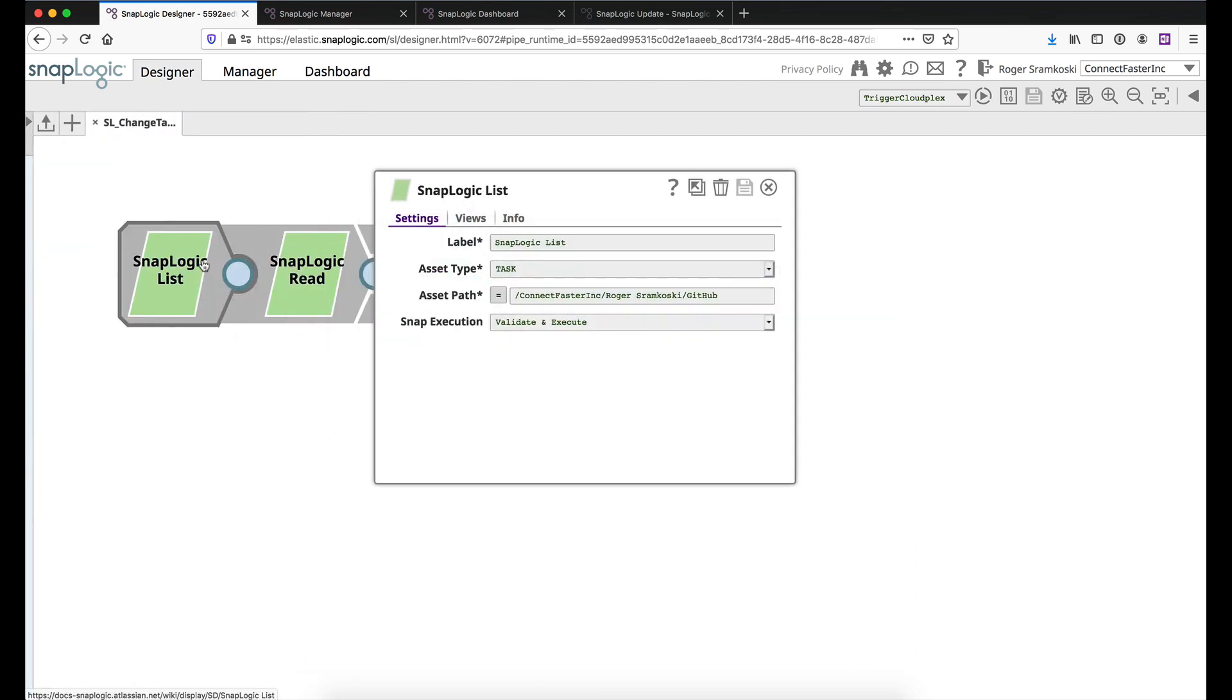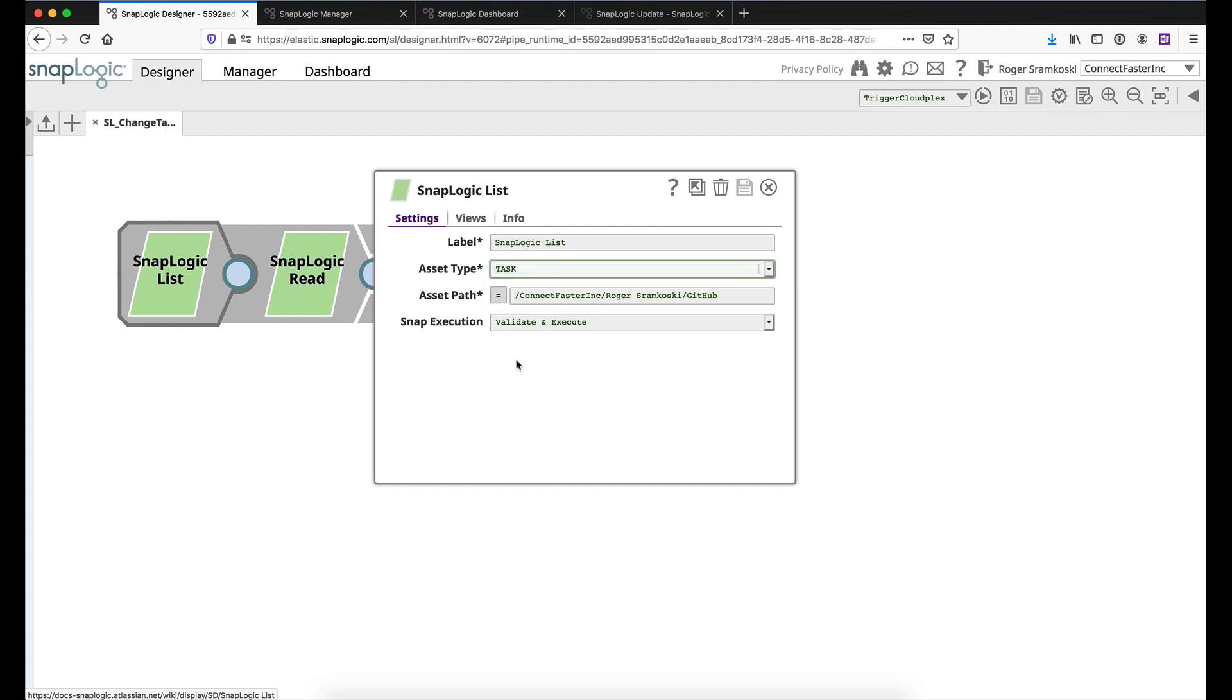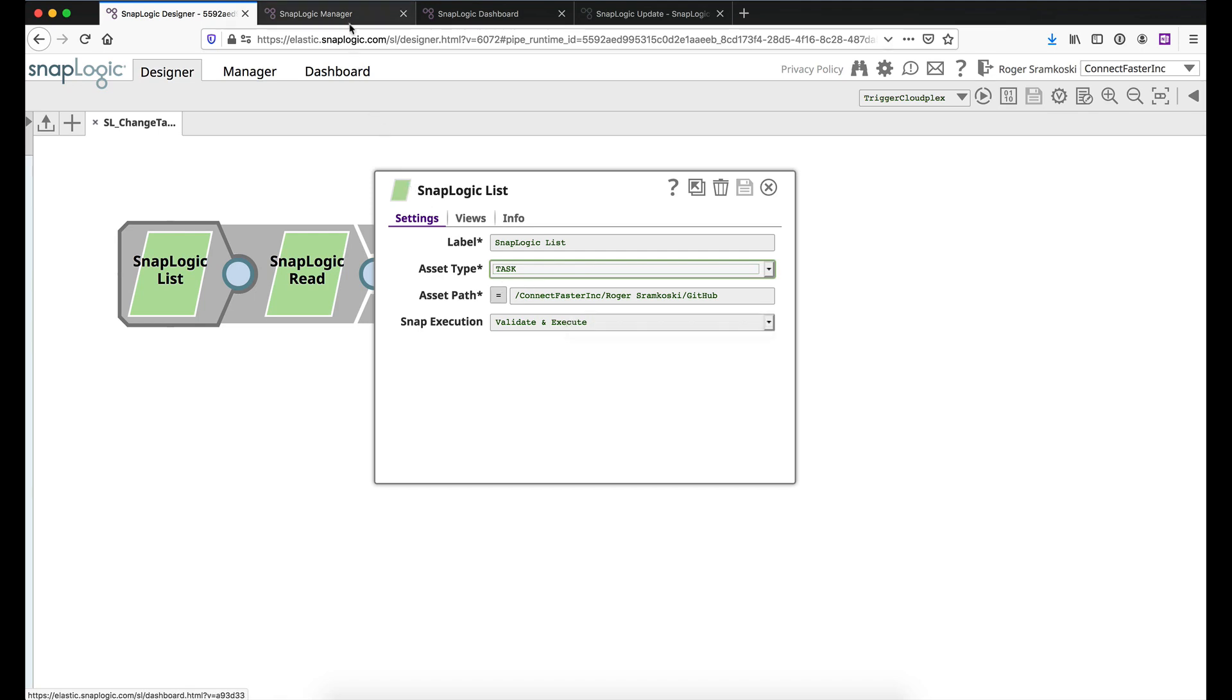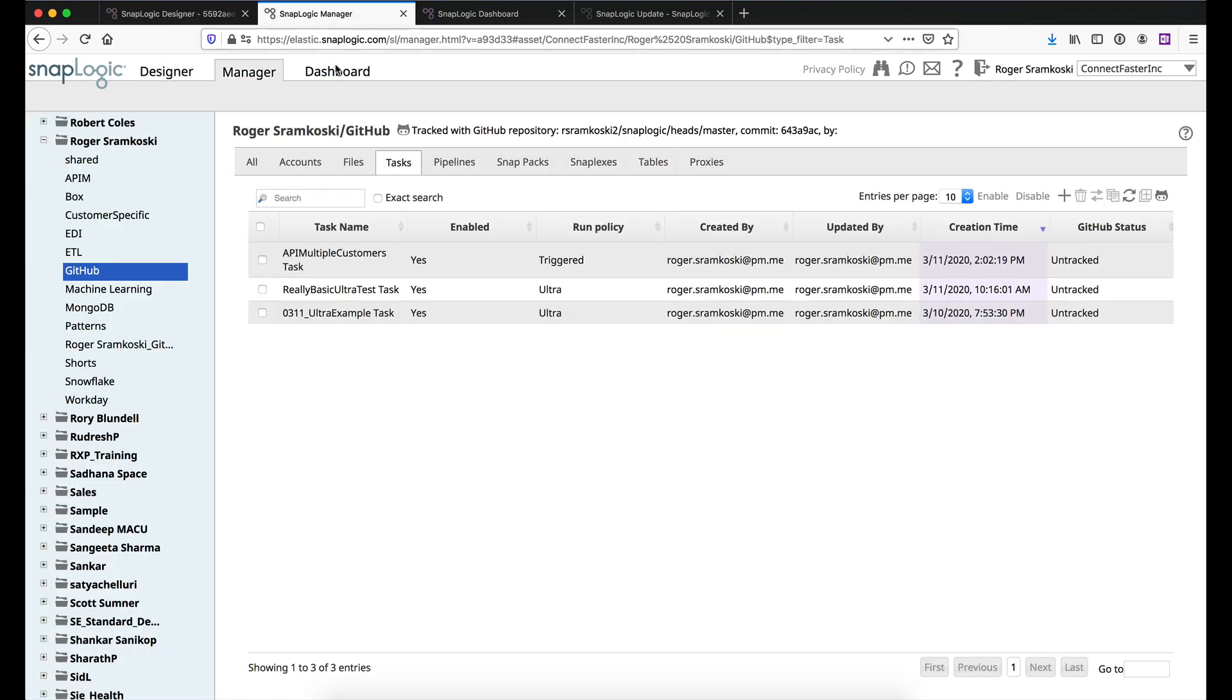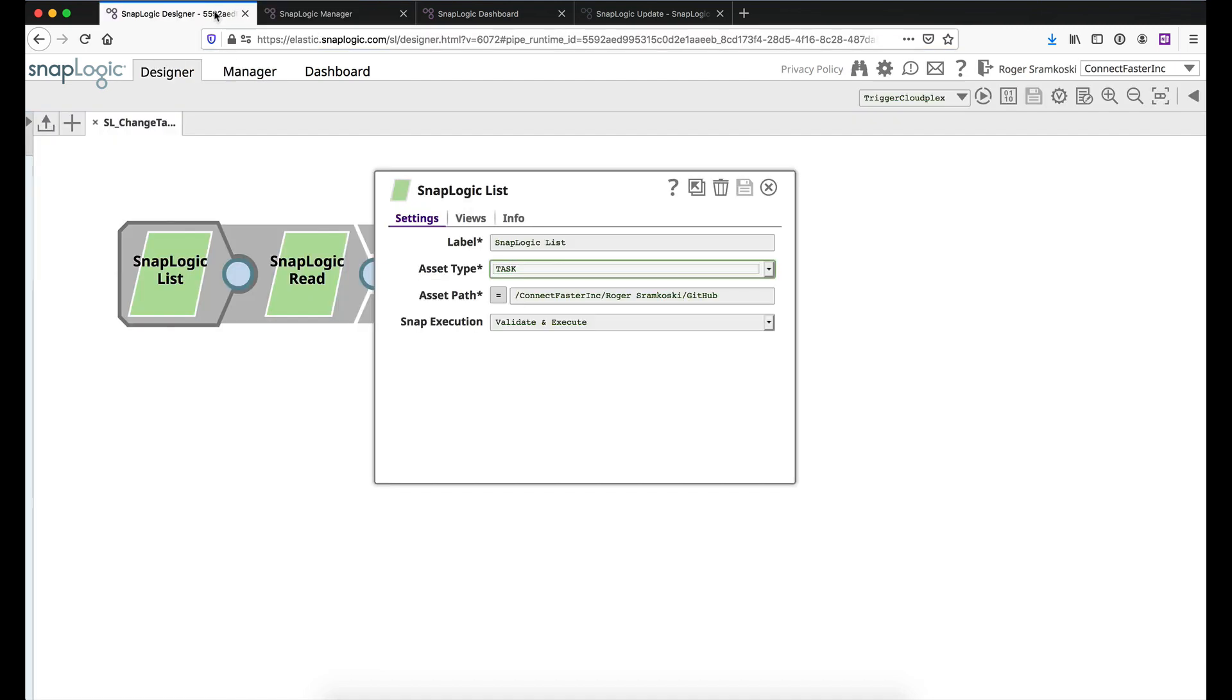So in the SnapLogic list snap, we're choosing that we're going to look at tasks and I've given it the path. So the path you can determine if you come into manager and you go to the folder you're at, it's going to be part of the URL here. So after asset, I have all this. And then before the dollar sign that would start doing some query parameters. Now you will need to just take out the URL encoding as well. Now, once we fed that in here, and this could be parameterized as well. So you could loop through a bunch of project folders or loop through your entire org, whatever you need to do to change all these.